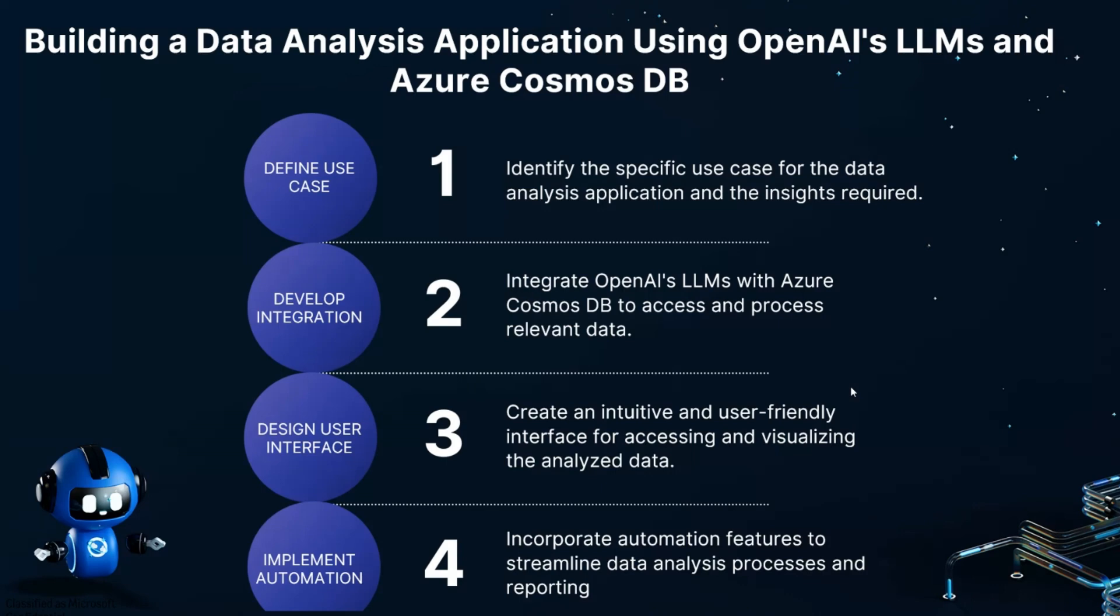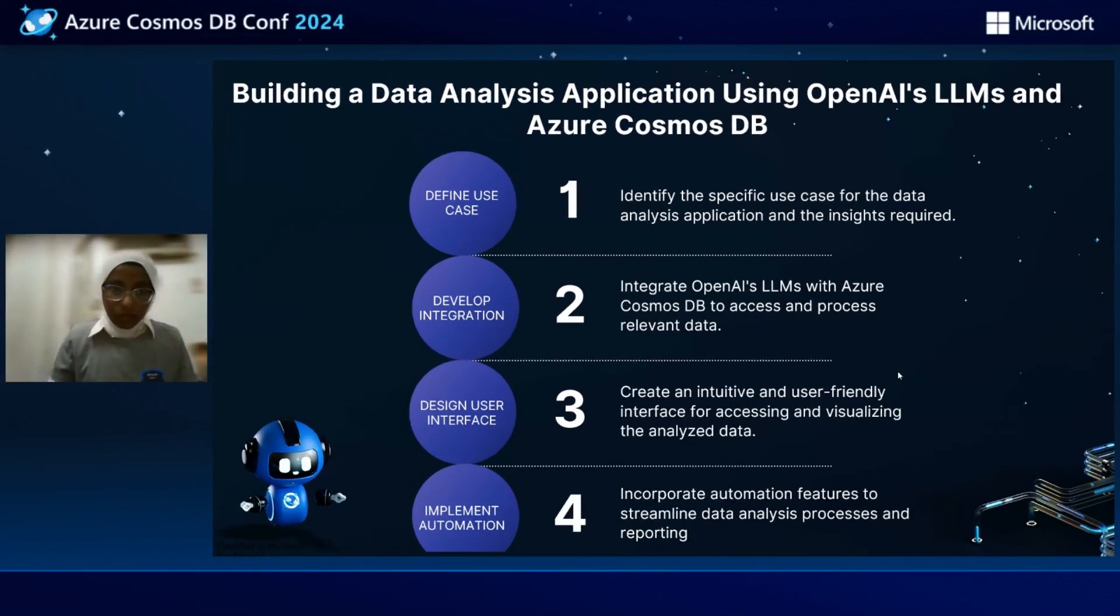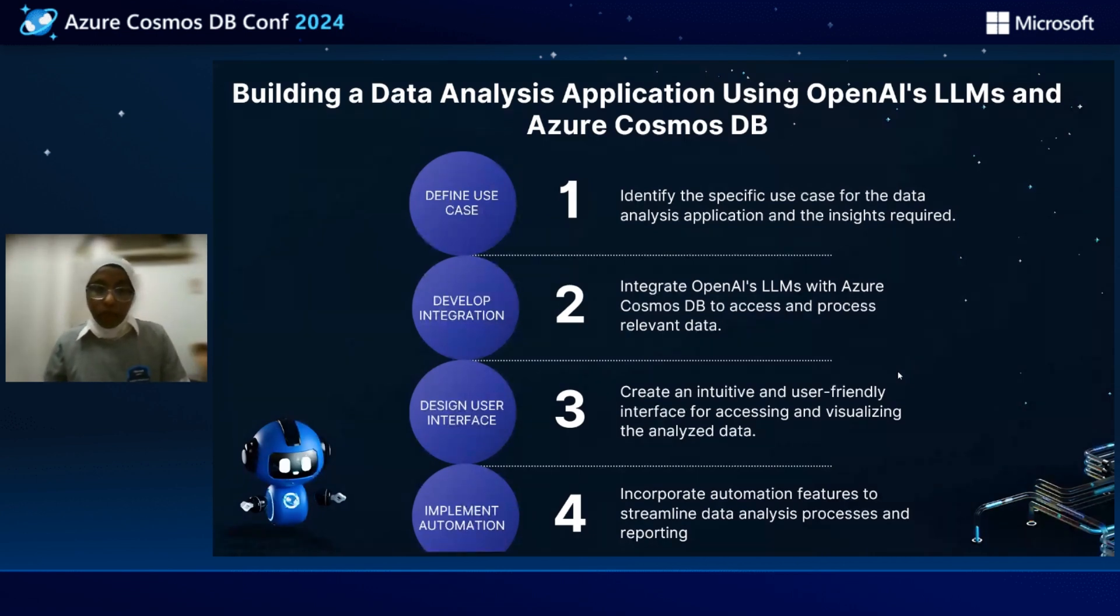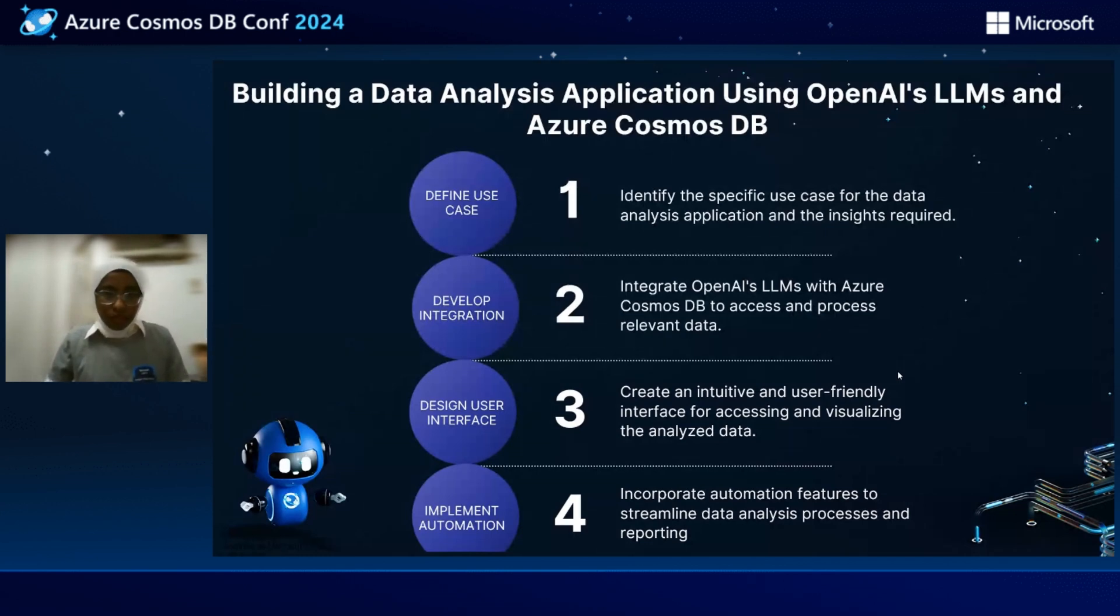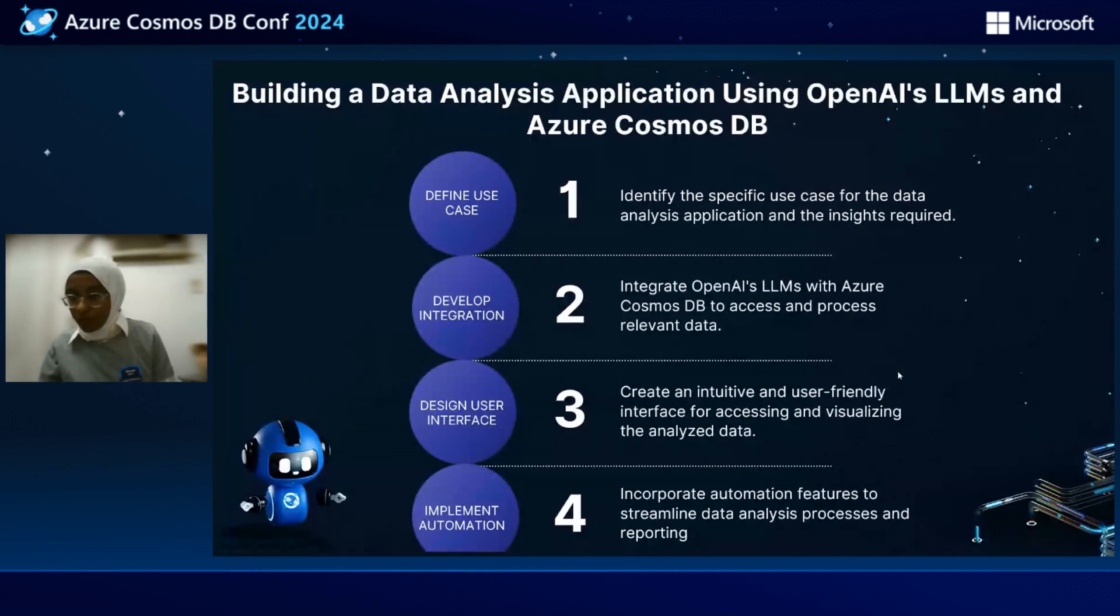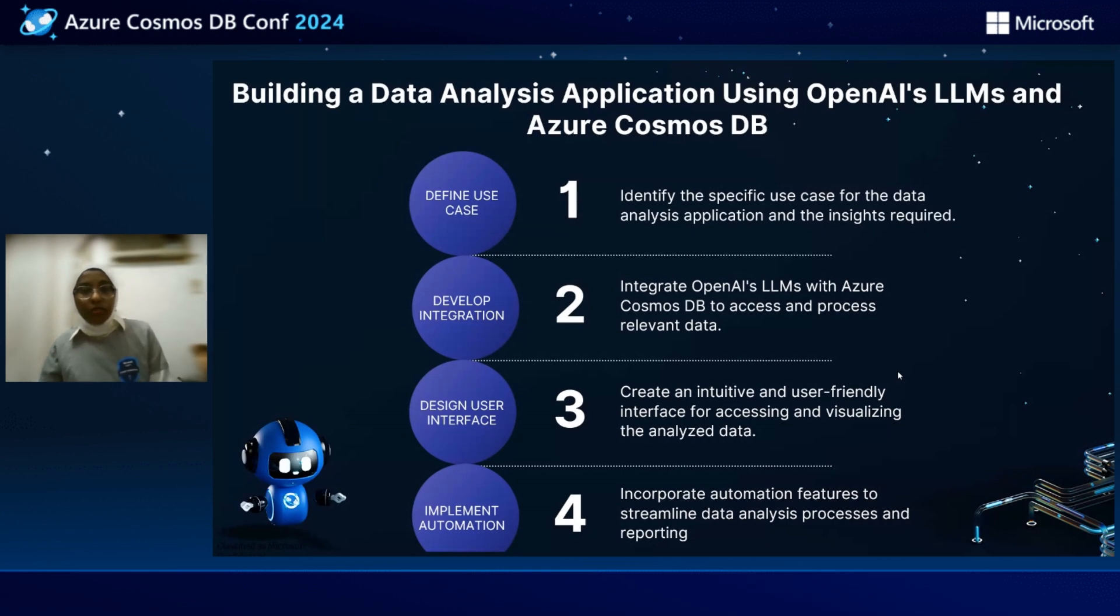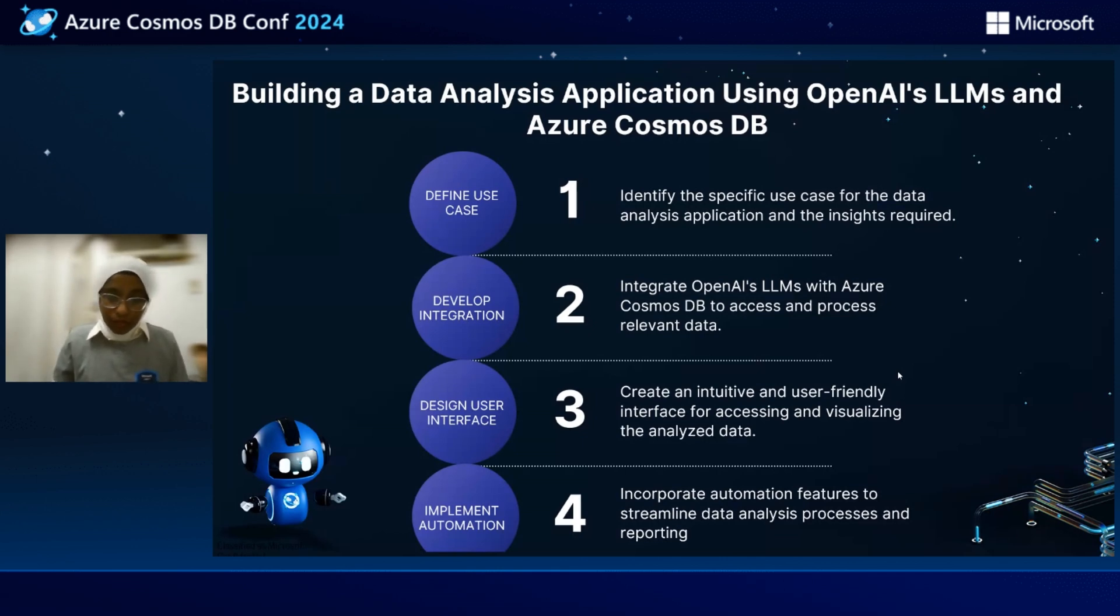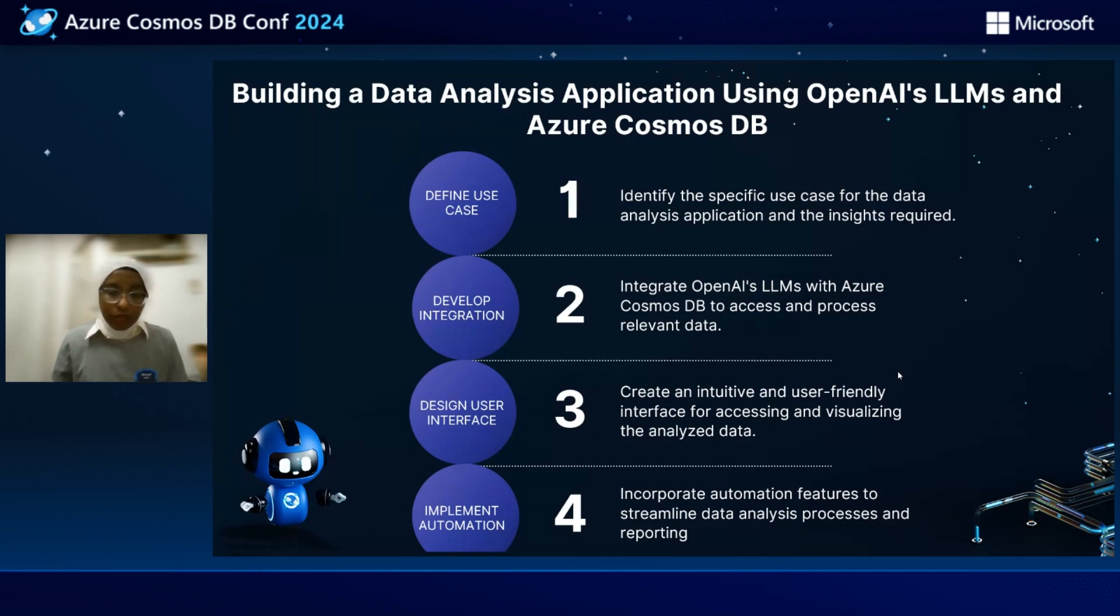So building a data analysis application using OpenAI LLM and Azure Cosmos DB. First of all, to any application, we need to identify the use case, why we need to use this application and what are the insights required. Second, we need to develop integration. So we need to integrate the OpenAI LLM with Azure Cosmos DB to access and process relevant data. Third, we need to design the user interface and make it user friendly and make some visualization. And fourth, we need to implement the automation so we can incorporate the automation feature to streamline the data analysis processes and report.